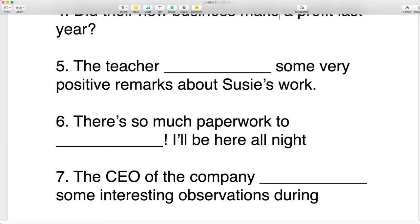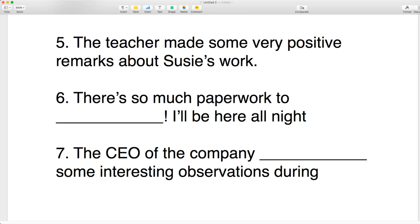Number five: the teacher made some very positive remarks about Susie's work. The remarks started from zero, so you have to say 'the teacher made some very positive remarks about Susie's work.'